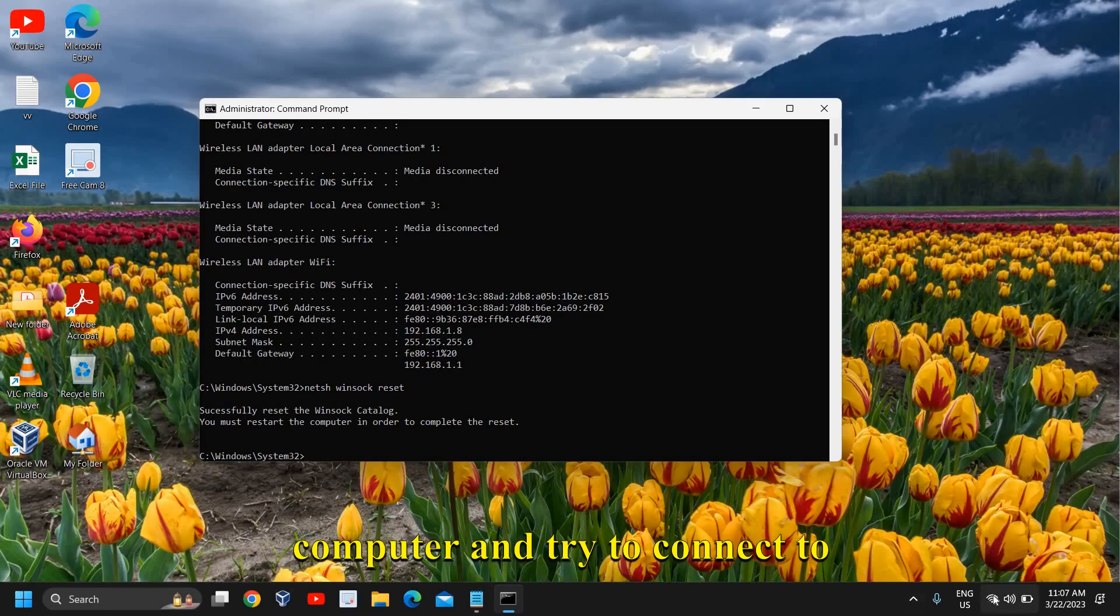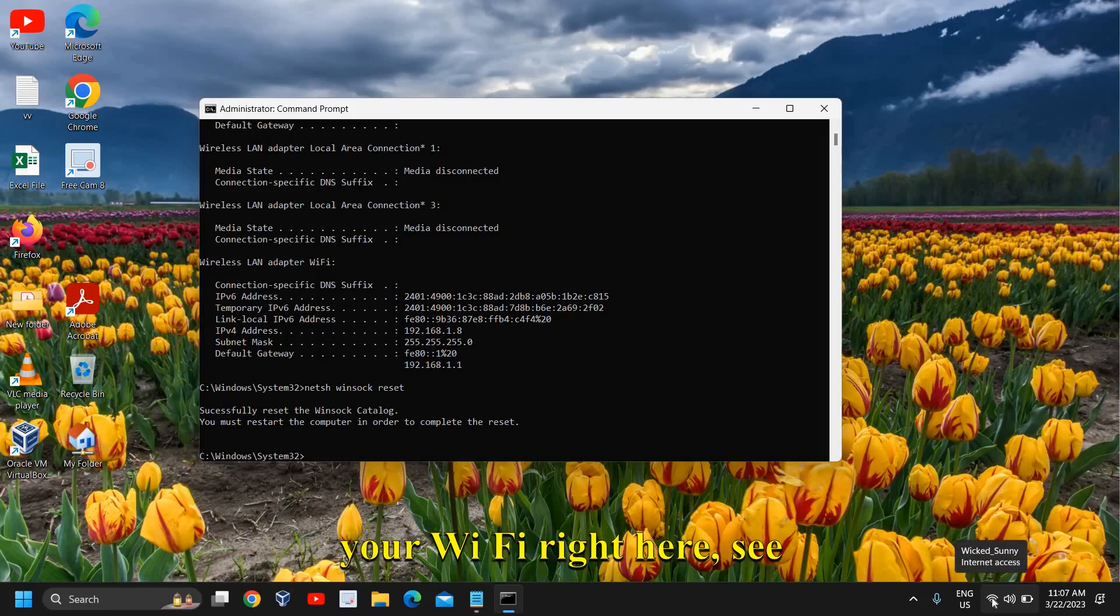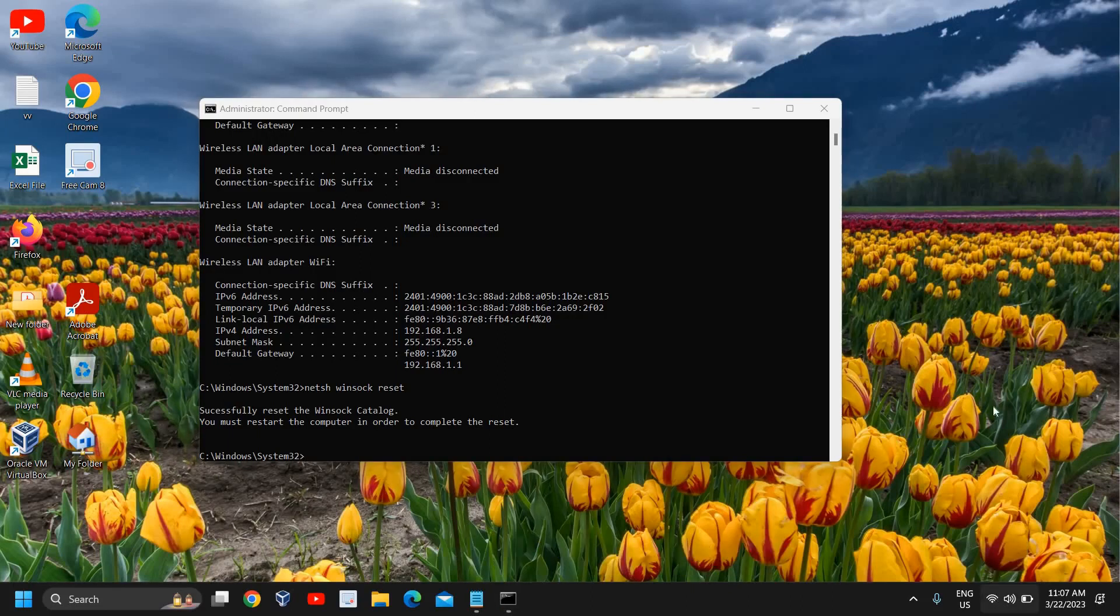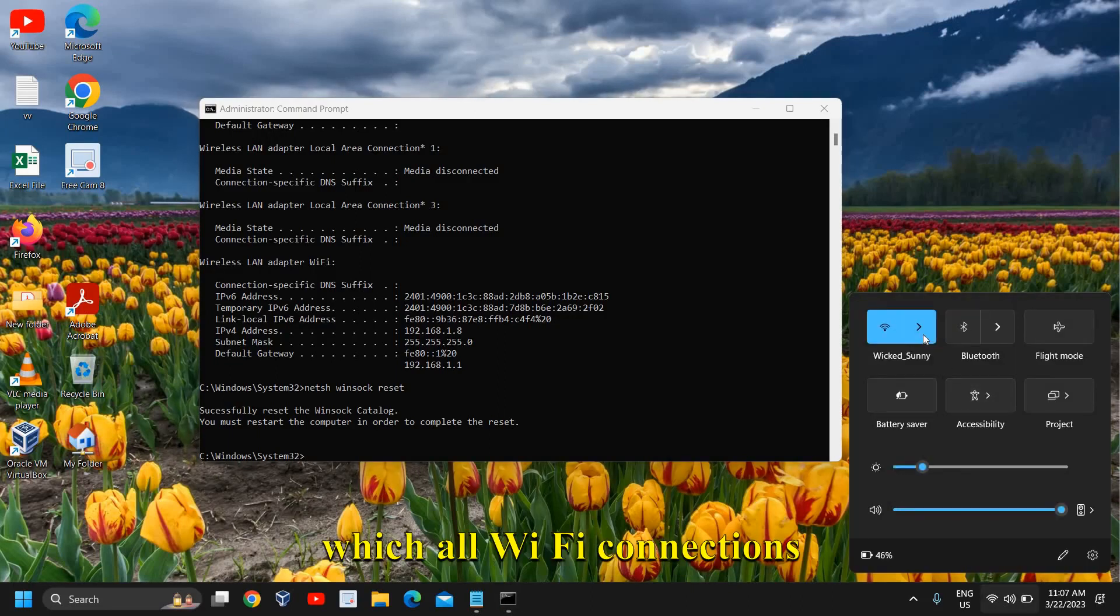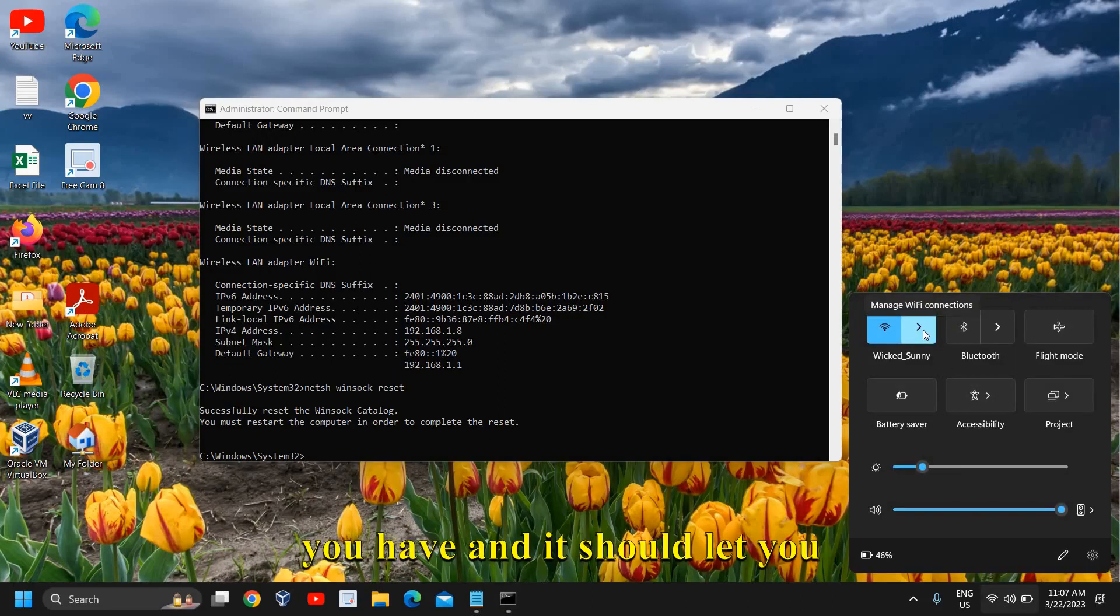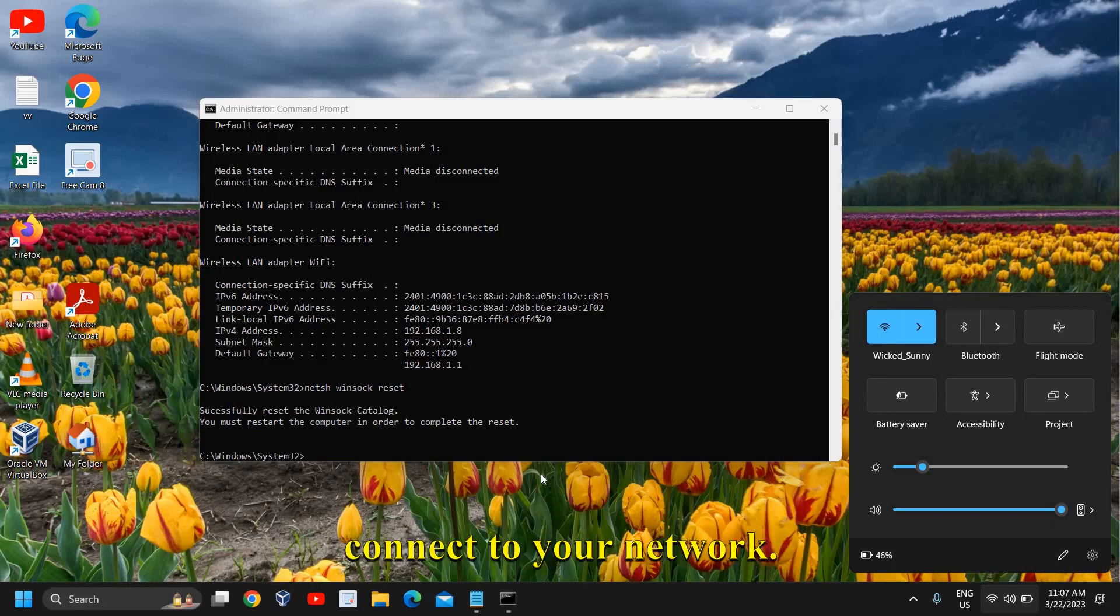After restart, try to connect to your Wi-Fi. See which Wi-Fi connections you have and it should let you connect to your network.